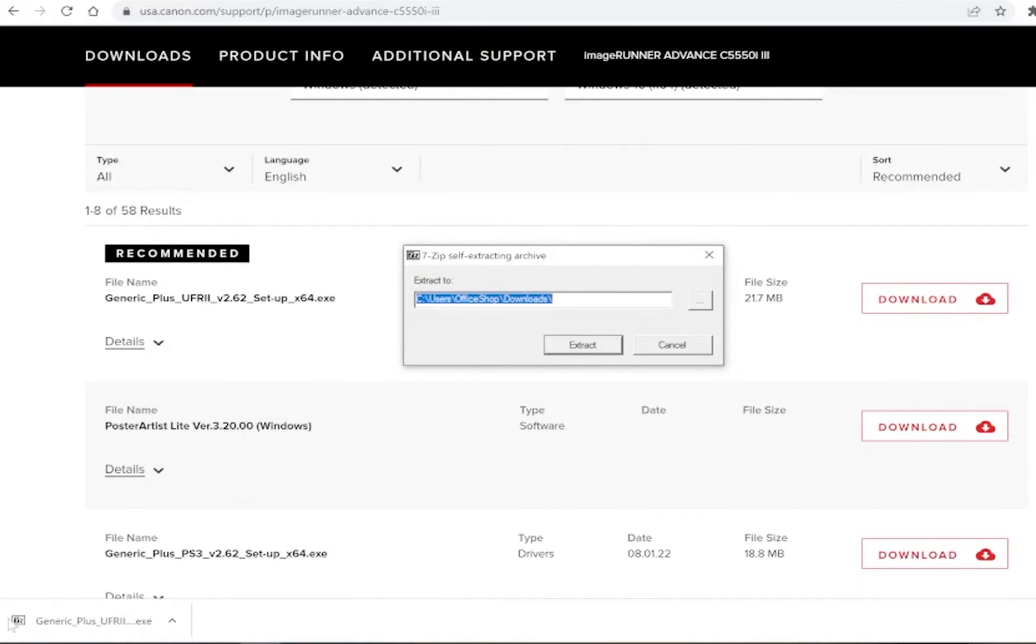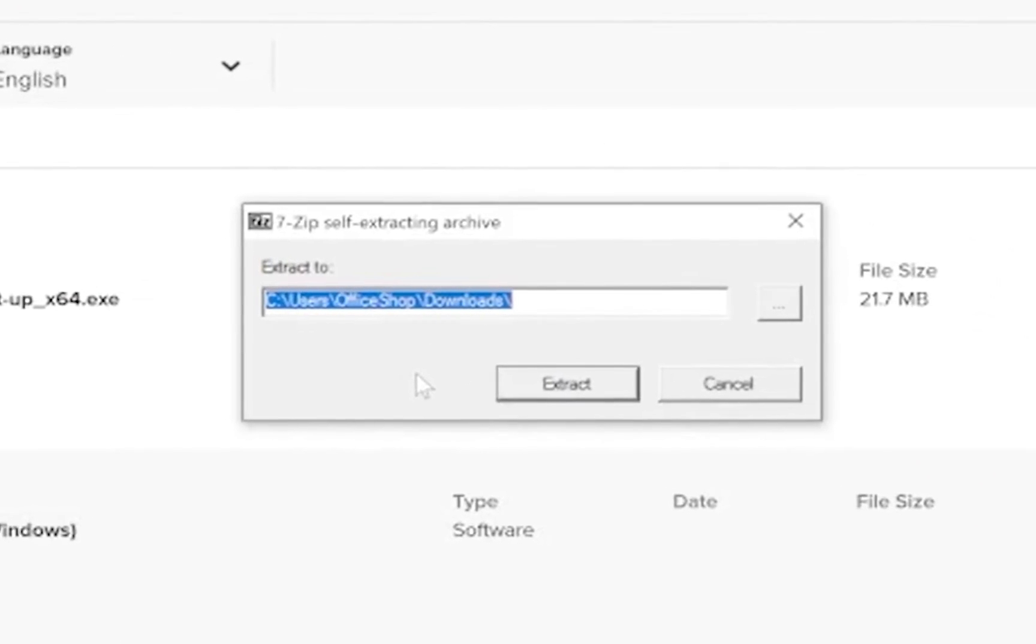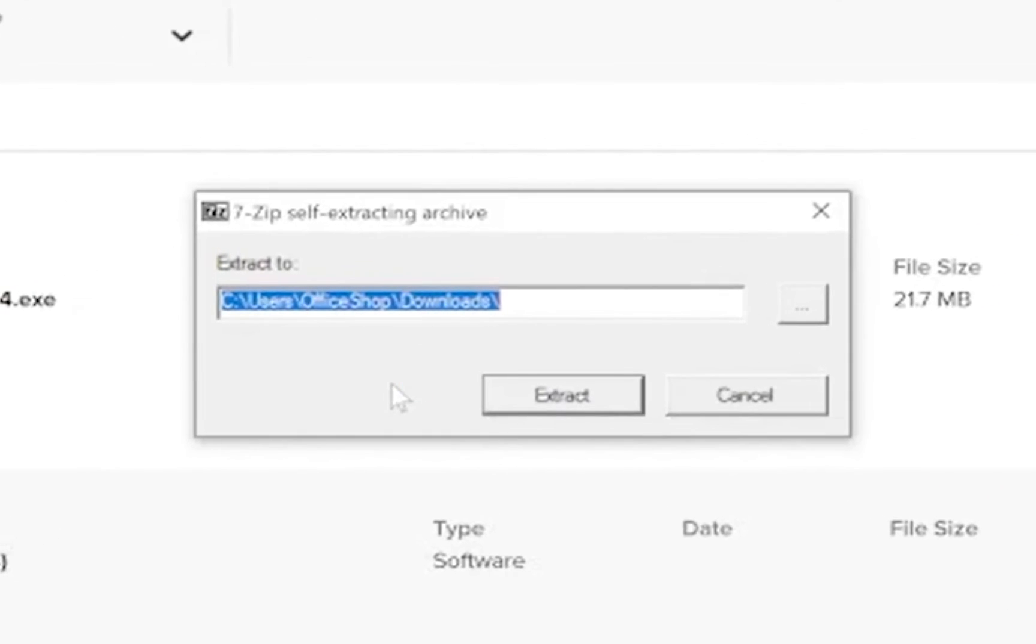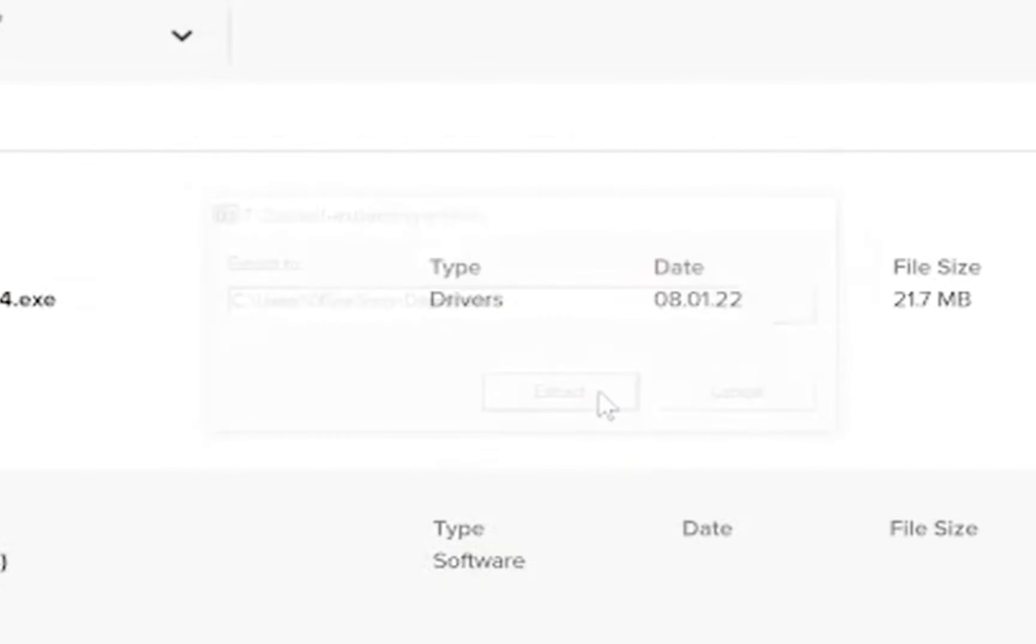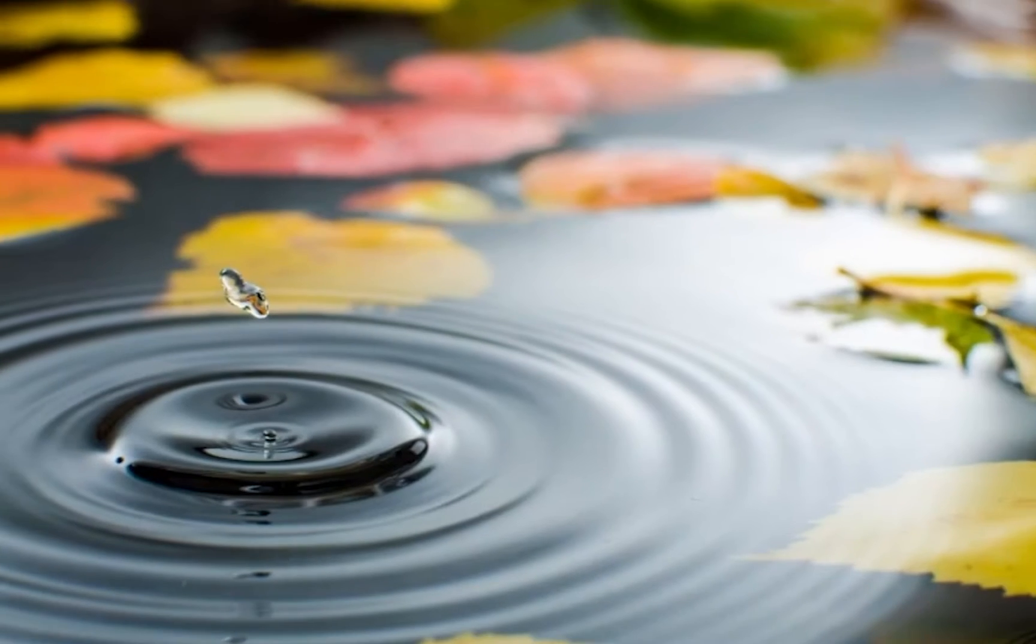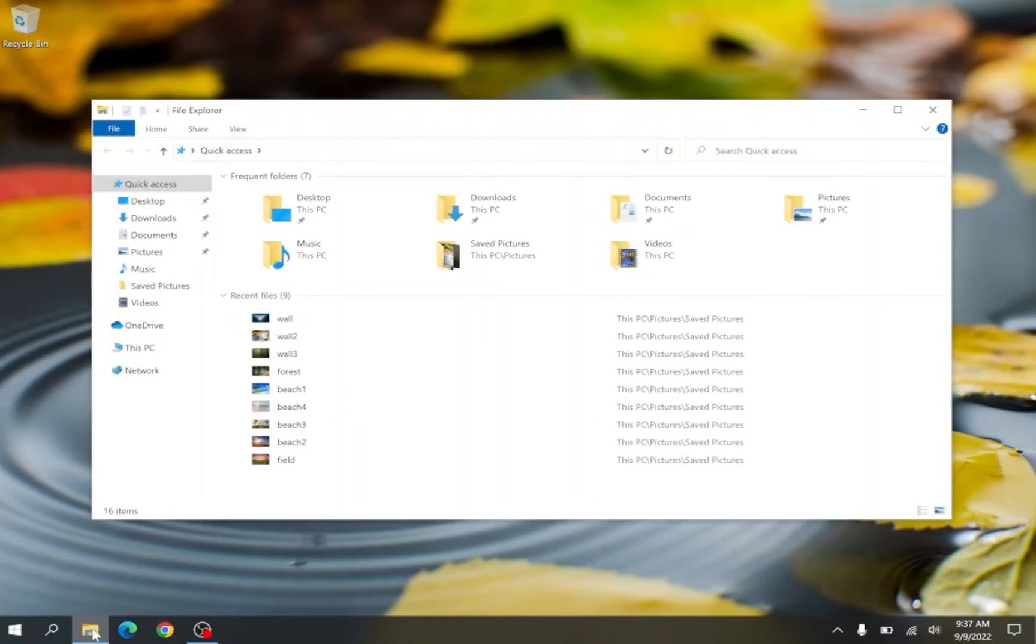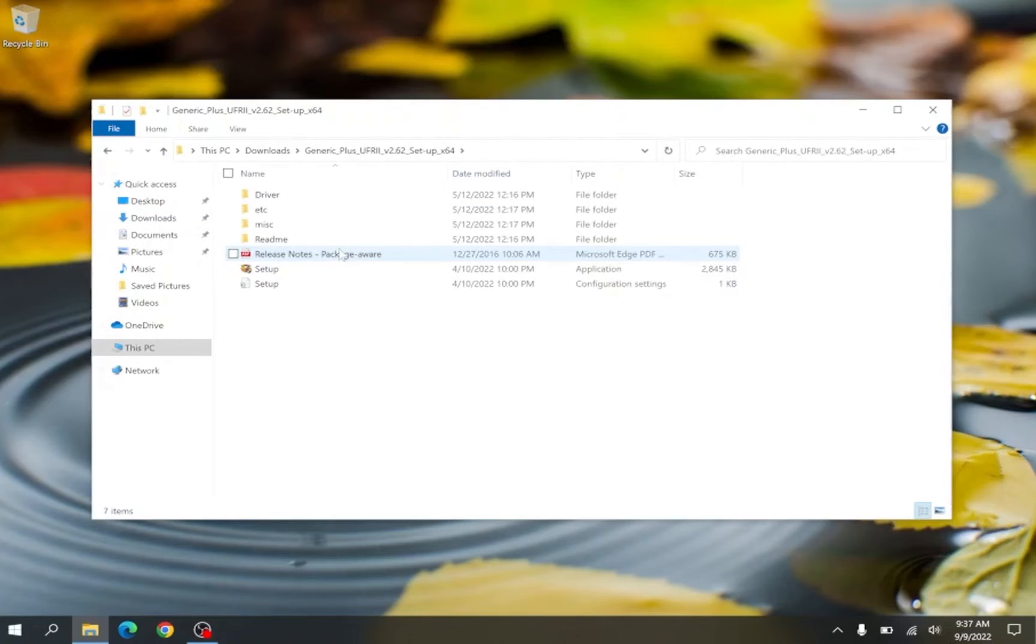This should bring up a window asking you where you would like to extract the files to. By default Windows will want to place these files in your downloads folder. Navigate to your downloads folder. Double click the file we just extracted.